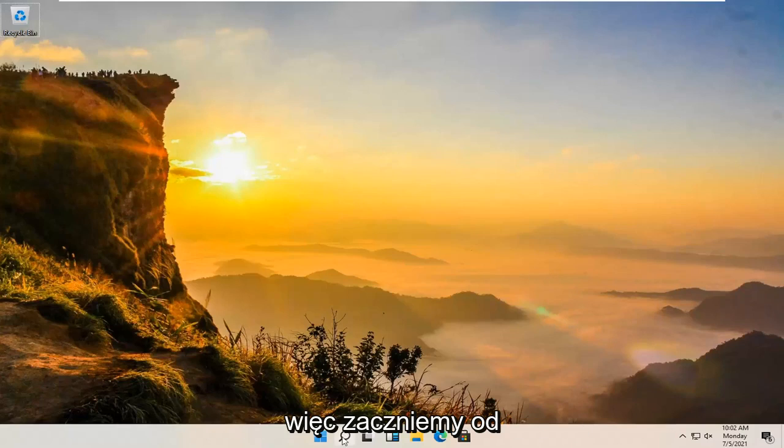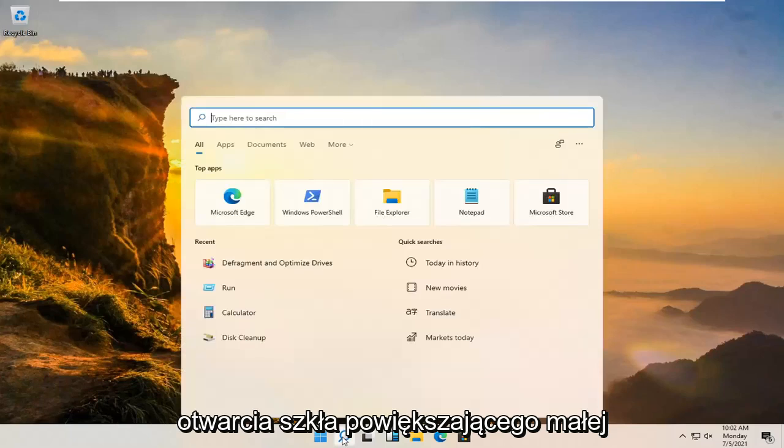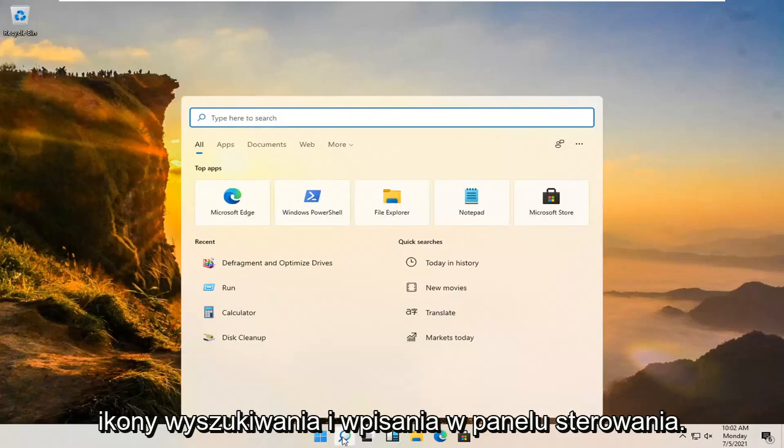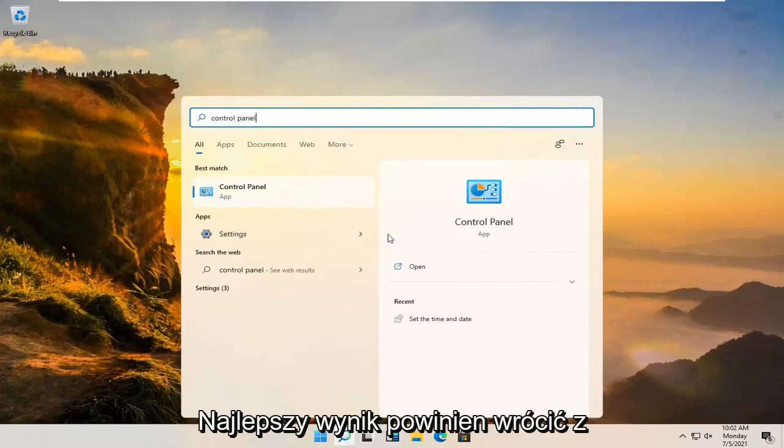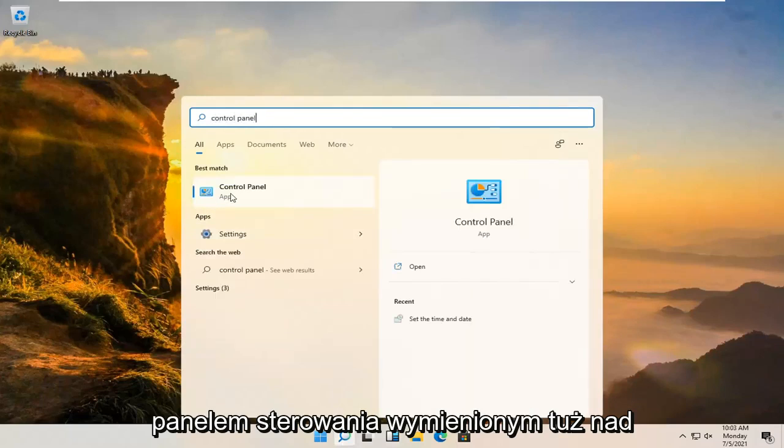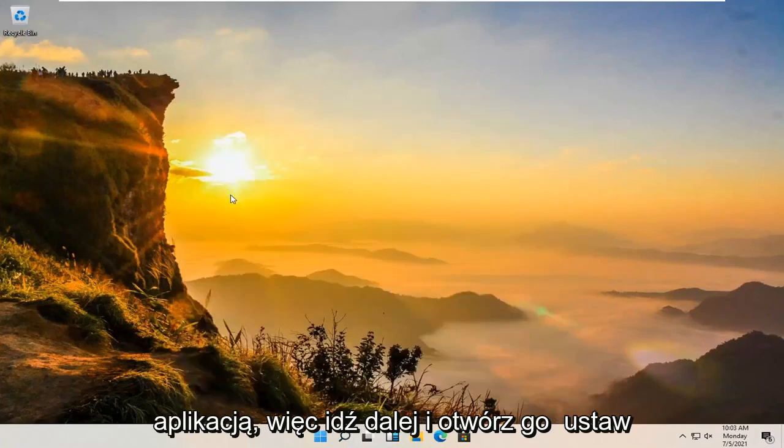We're going to start off by opening up the magnifying glass, the little search icon, and you're going to type in control panel. Best results should come back with control panel listed right above app. So go ahead and open that up.